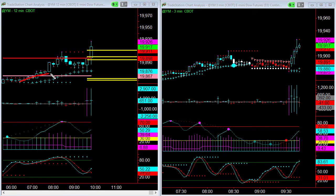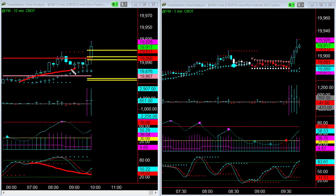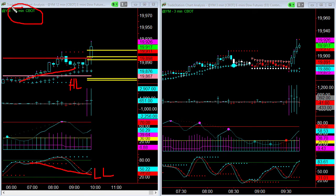As you can see on the 12-minute chart, we're making higher lows in price with lower lows on the stochastics — that is hidden divergence. Higher lows in price with lower lows on the stochastics equals hidden divergence.